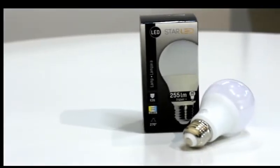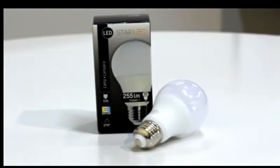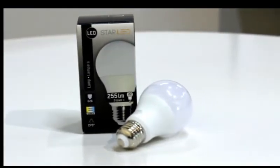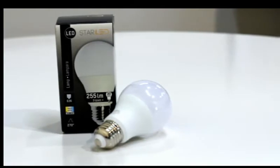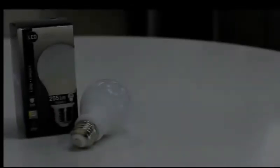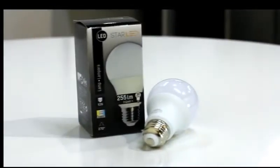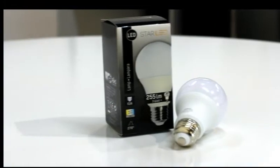LED light bulbs are the future and Star LED is leading the way with the 255 lumen low energy light bulb. At 3 watts, it's equivalent to a 30 watt incandescent light bulb.